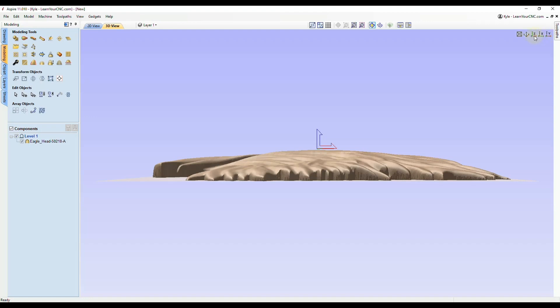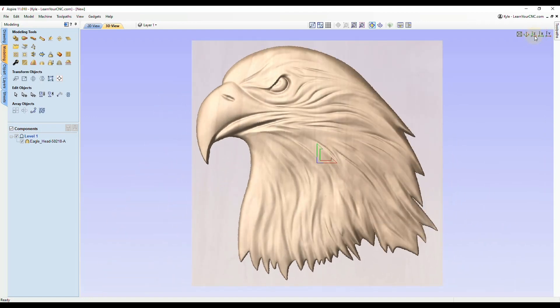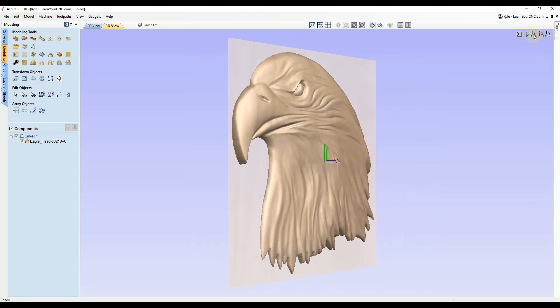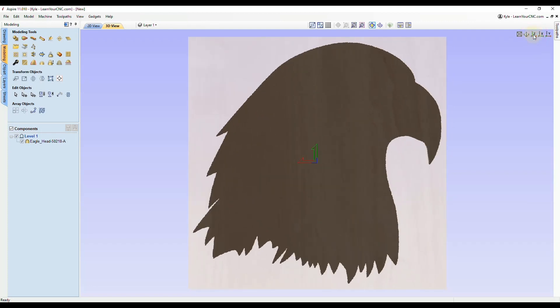Let's go back to the Z view from the top. The part that not too many people know about is you can hold your shift key and click those letters again, and now you can see it will flip it over to the other side.